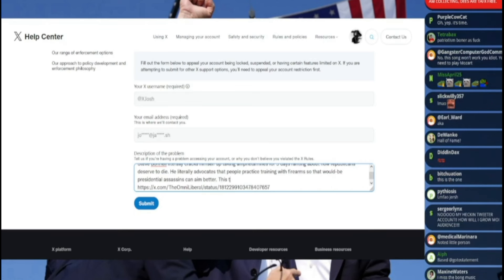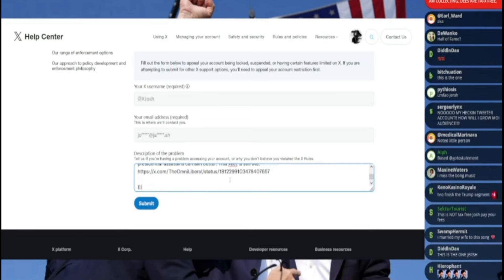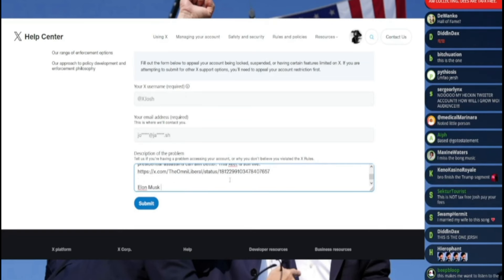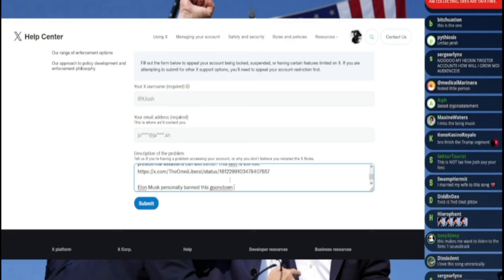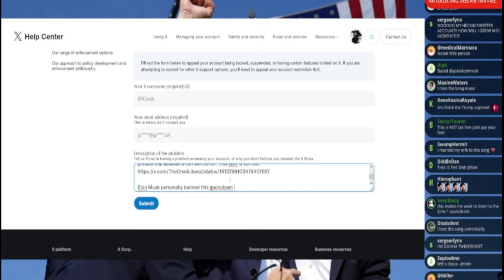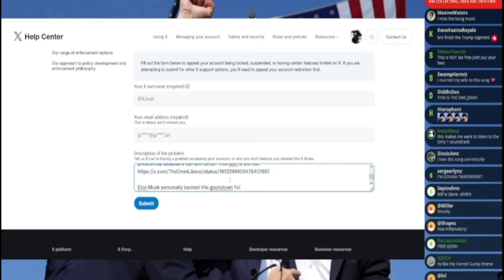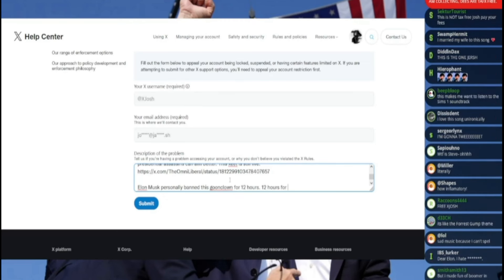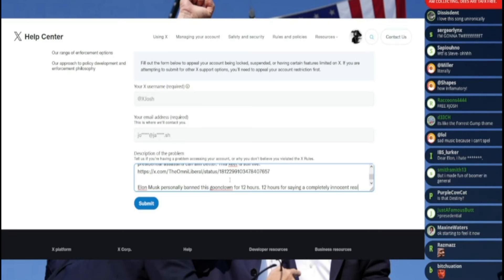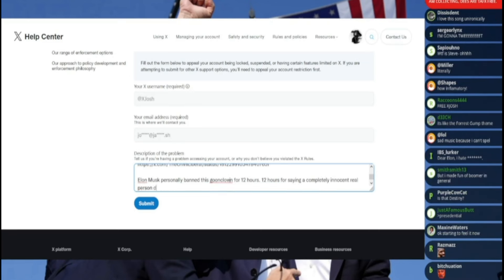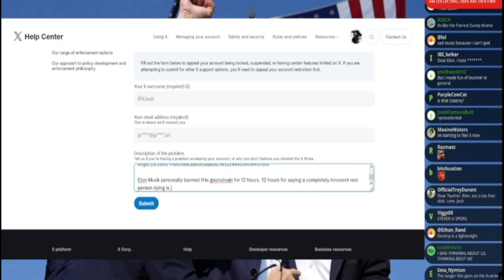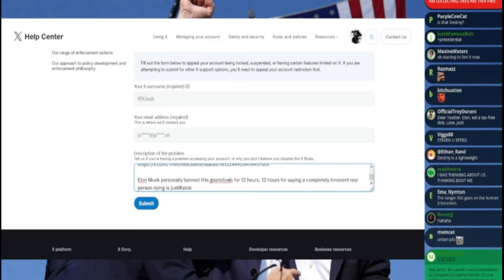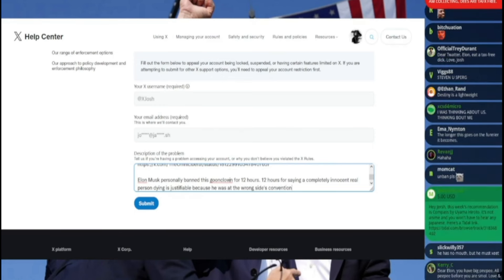This tweet is still—let me get this right—this zeet is still live. Elon Musk personally banned this goon clown, give him some Kiwi forums nomenclature here, for 12 hours for saying a completely innocent real person dying is justifiable because he was at the wrong side's convention.